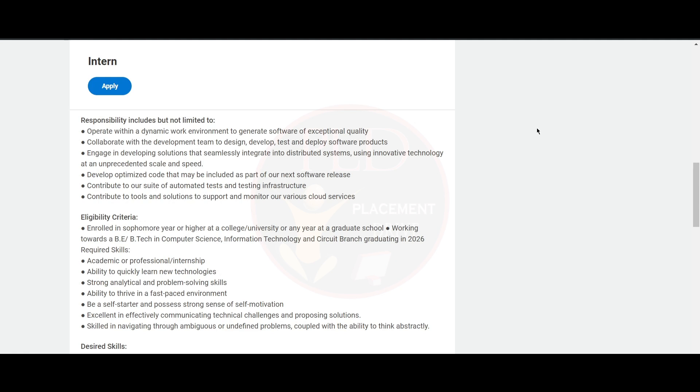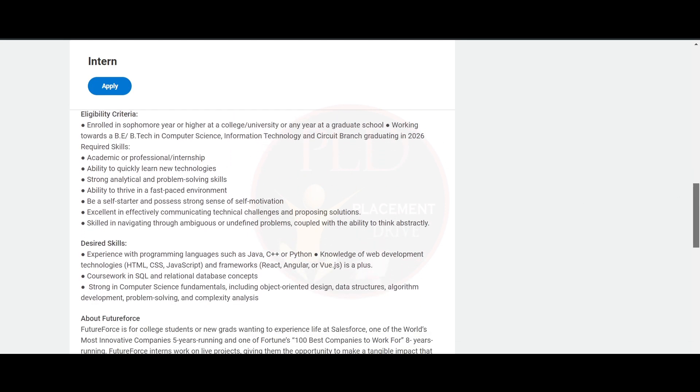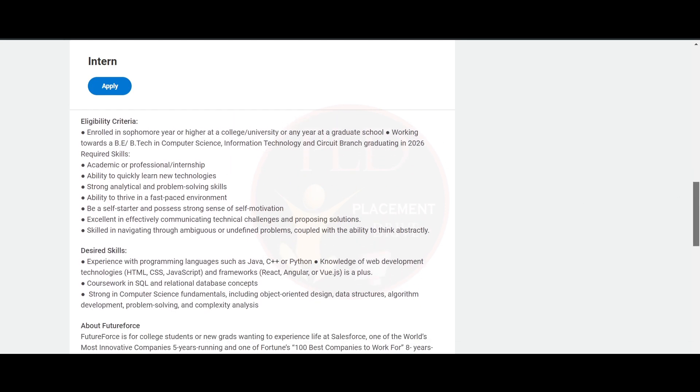suite of automated tests and testing infrastructure. Also, you will contribute to the tools and solutions to support and monitor the various cloud services. Now let's see the eligibility criteria of this role.